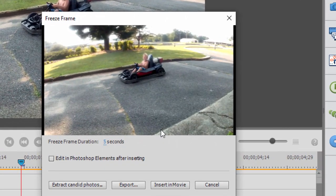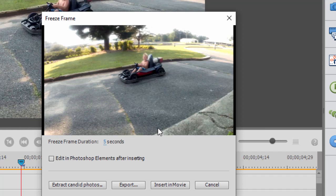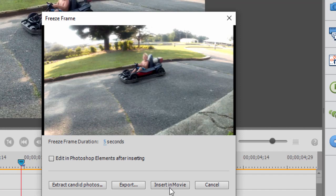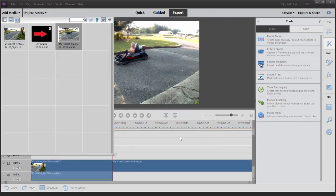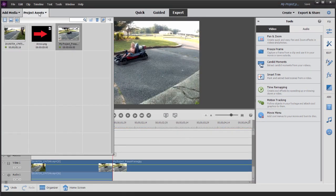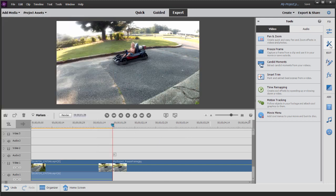And here we can save our video as a separate photo, edit it in Photoshop, or we can take that photo and import it into our movie as a five second freeze frame. So let's go ahead and select insert in movie. This will automatically put that still photo into our movie. Let me close the toolbar here.